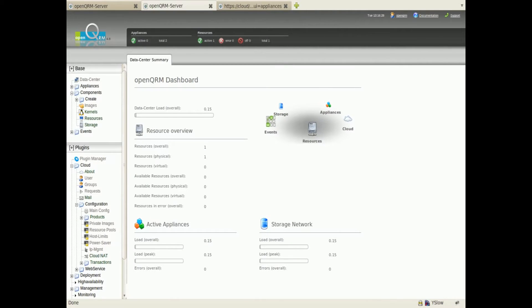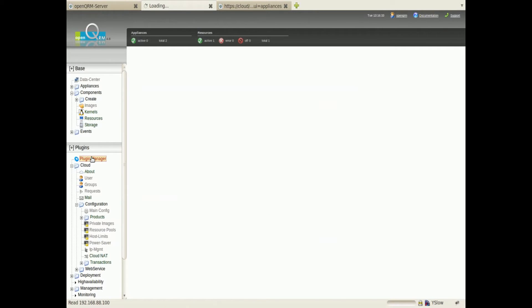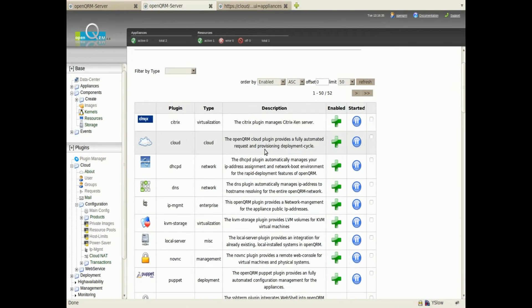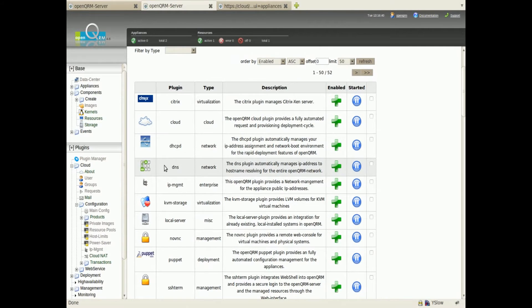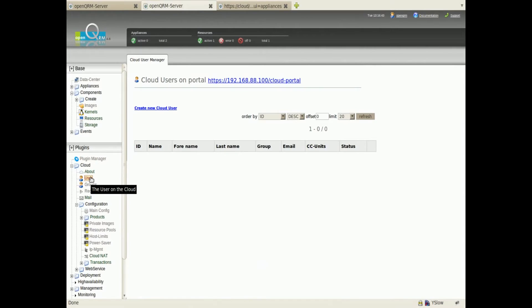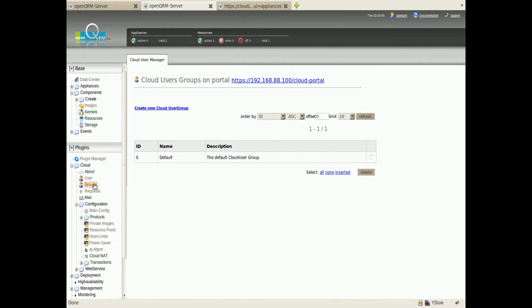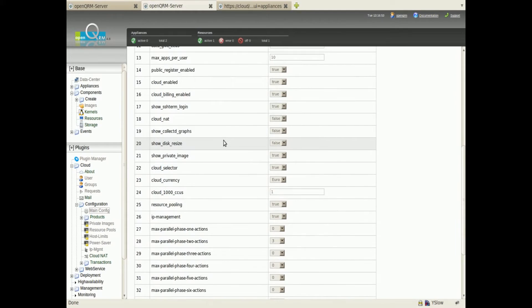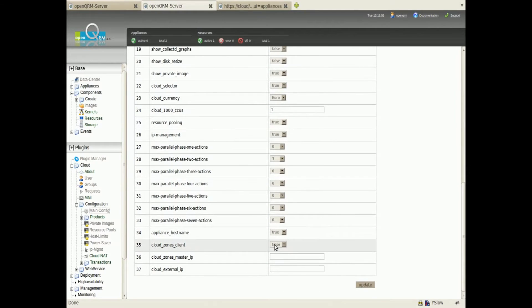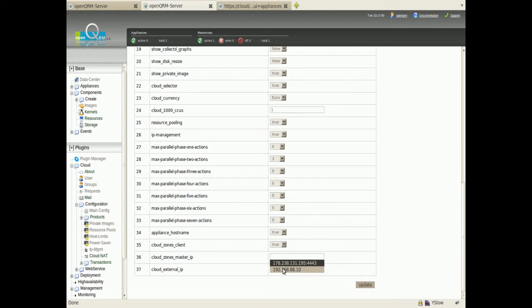Next I would like to show you how easy it is to set up OpenQRM Enterprise Cloud Zones. Here is a fresh installed OpenQRM Server we will use as a client for our Cloud Zones master. According to our requirements and preferences we have enabled several plugins in this OpenQRM Server. The Cloud plugin on this system is pre-configured but no users nor user groups exist yet. We are now configuring the Cloud on this OpenQRM Server to be an OpenQRM Enterprise Cloud Zones client. We just need to provide the Cloud Zones master IP address and the external IP address of the OpenQRM Server.